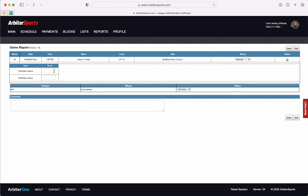On here what you're going to do is first submit the score for your match. Whatever the score was you'll put it in here.